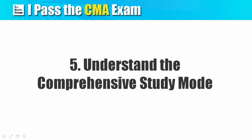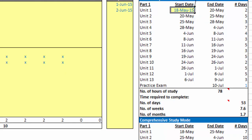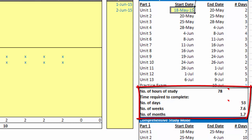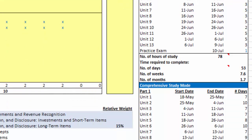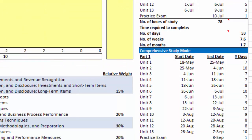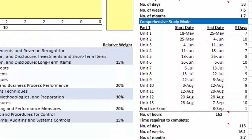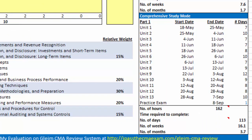Step 5: Understand the comprehensive study mode. The basic study mode assumes you go through the entire Gleim CMA review materials and work on 20 multiple choice questions in each study unit. You will see that 78 hours or 7 and a half weeks or 1.7 months are required to complete the study based on this scenario. In my opinion, doing only 20 multiple choice questions for each study unit is not enough to pass. So here comes the comprehensive study mode.